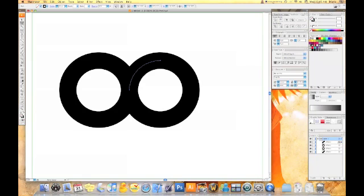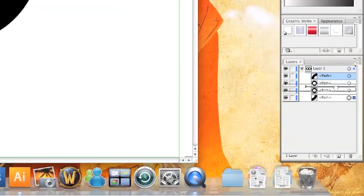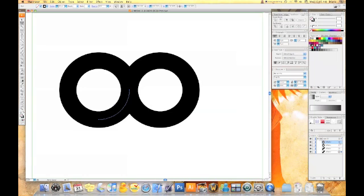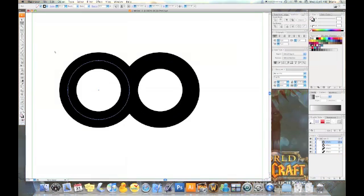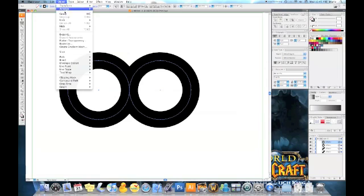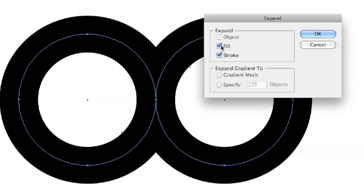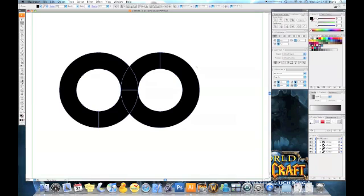So we have a quarter of a circle here and a quarter of a circle there and we're going to move both quarters to the bottom of the circles so that they are behind each of the paths. Again, we're going to select everything, we're going to object and expand. Fill and stroke is fine.